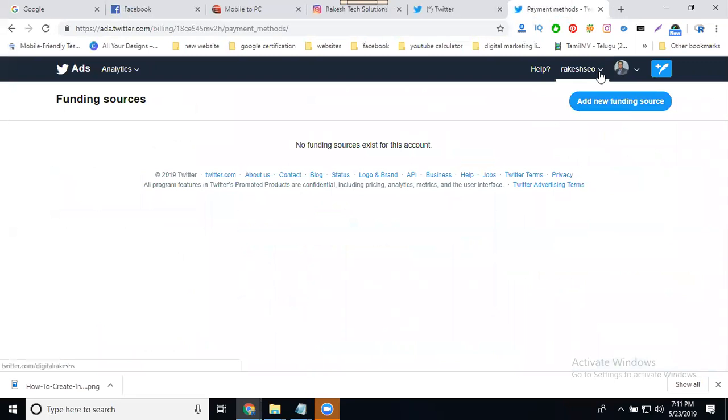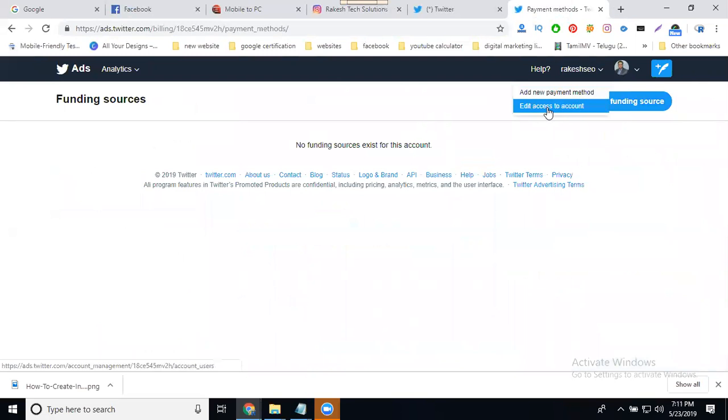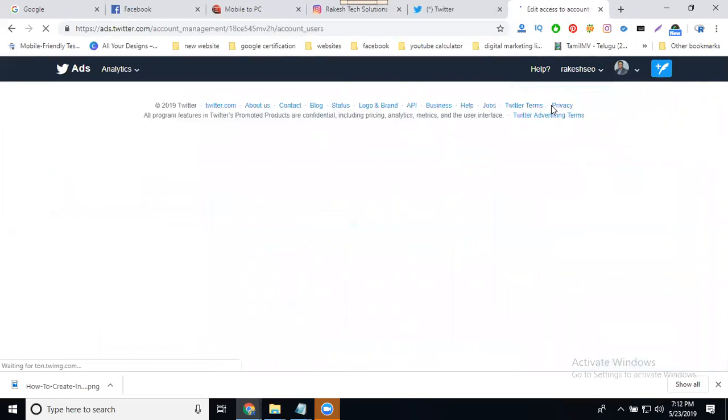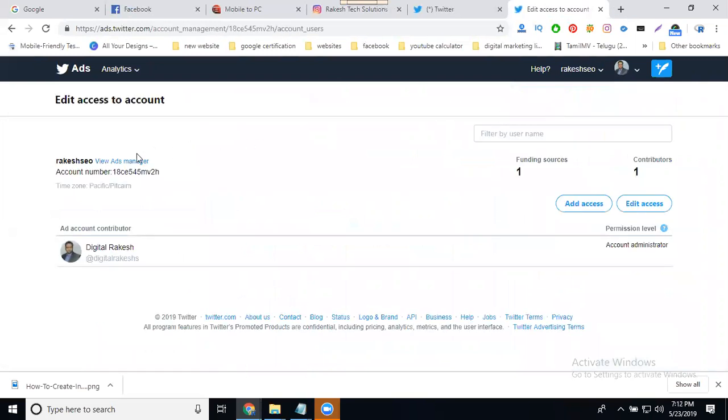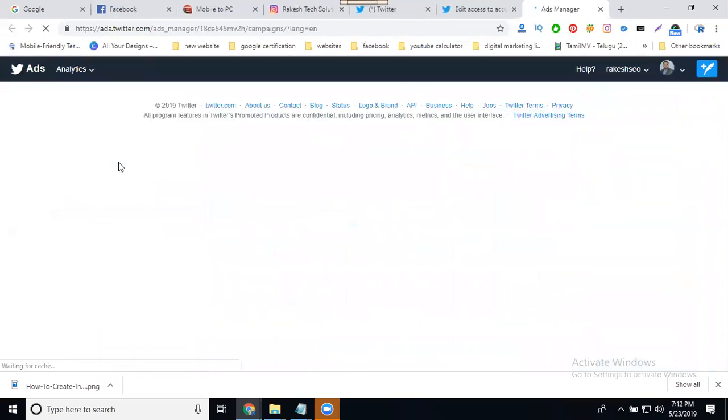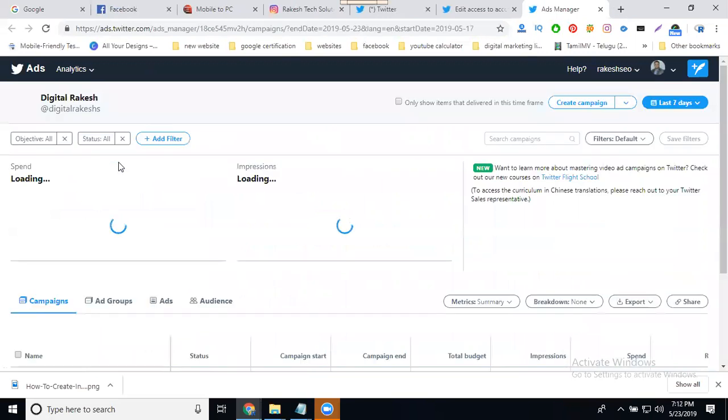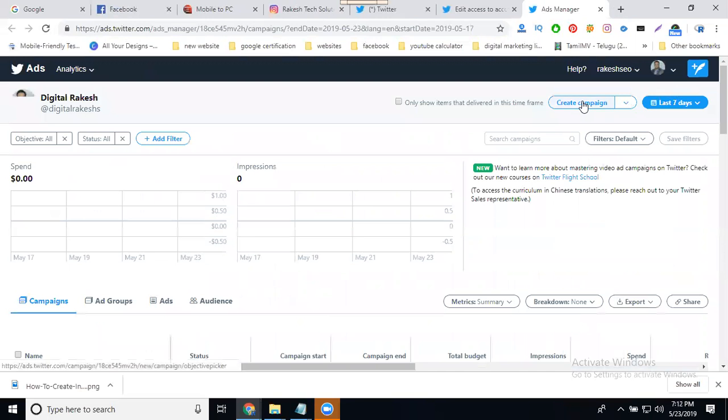In this view, there's an option called 'edit access to your account'. When we click that, they show you an option called 'view as manager'. In view as manager, you can create a campaign. Twitter has a total of eight campaign types.